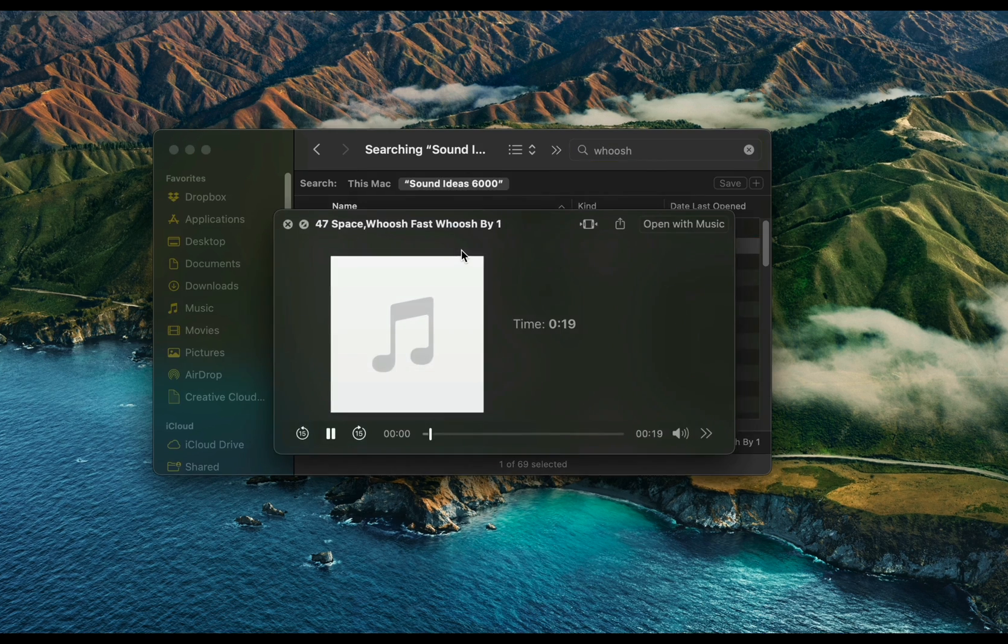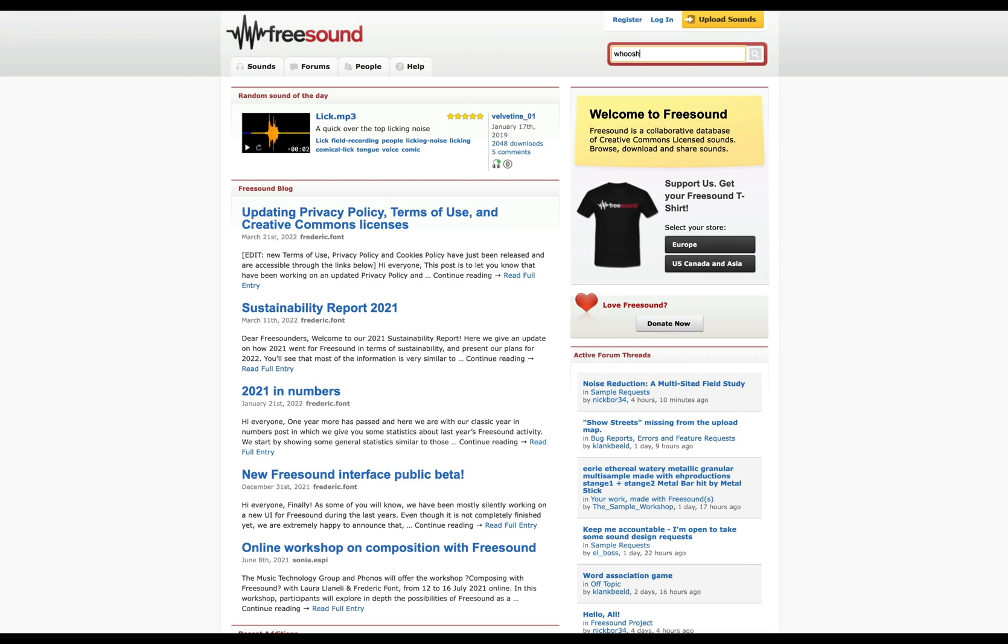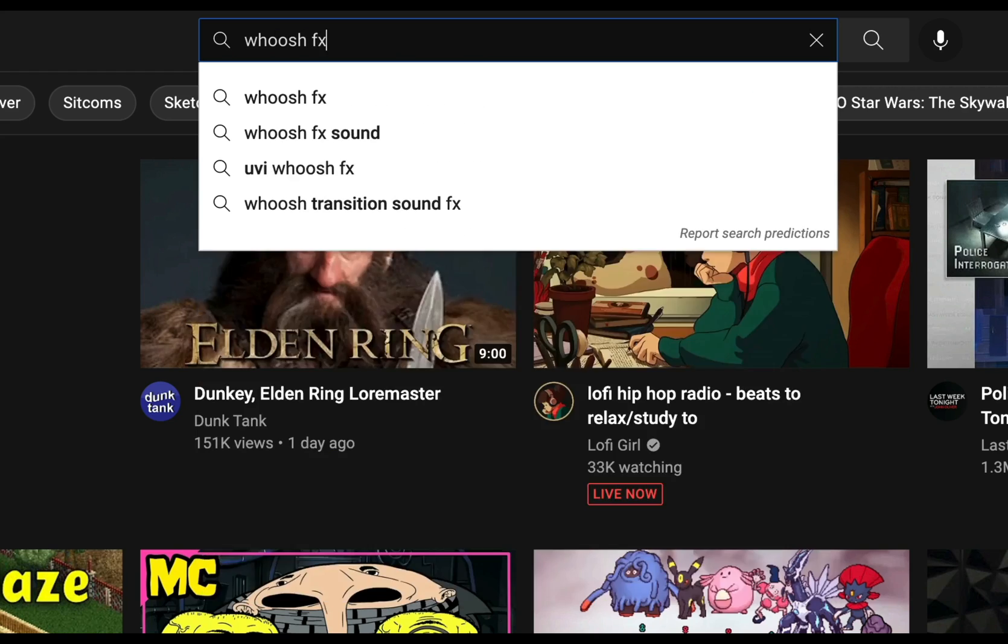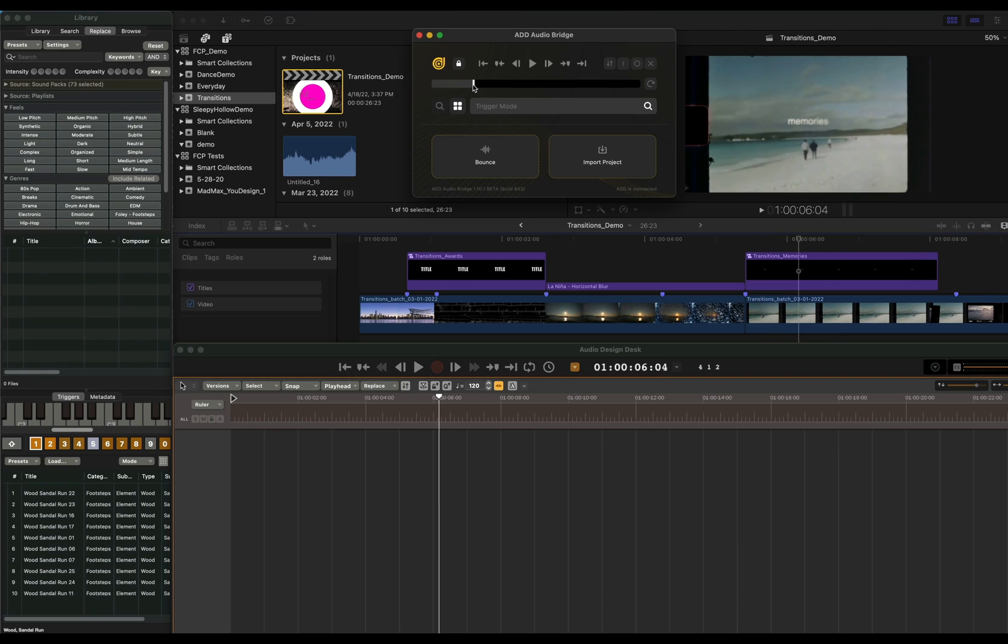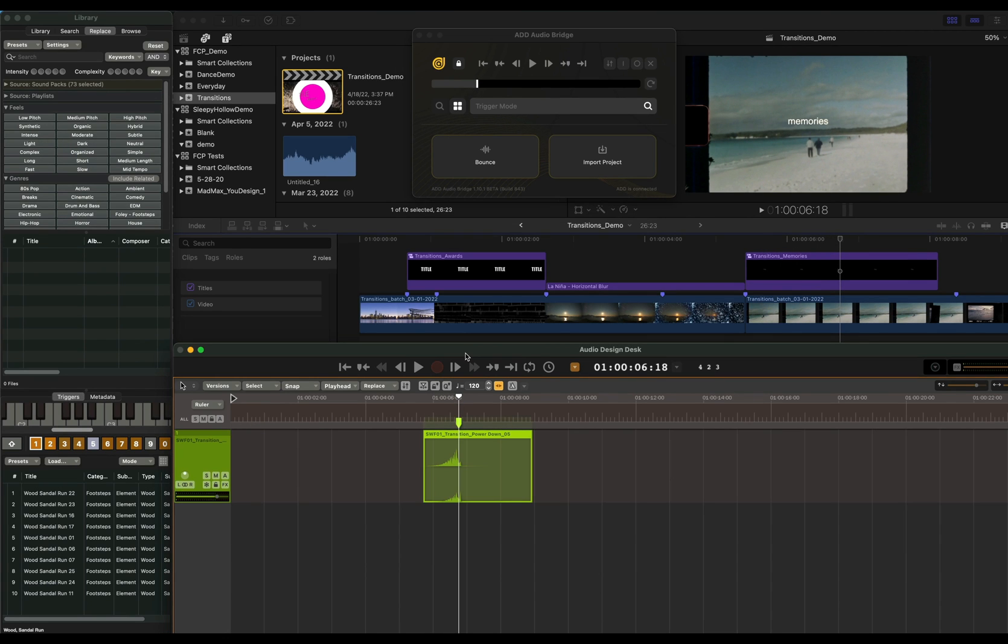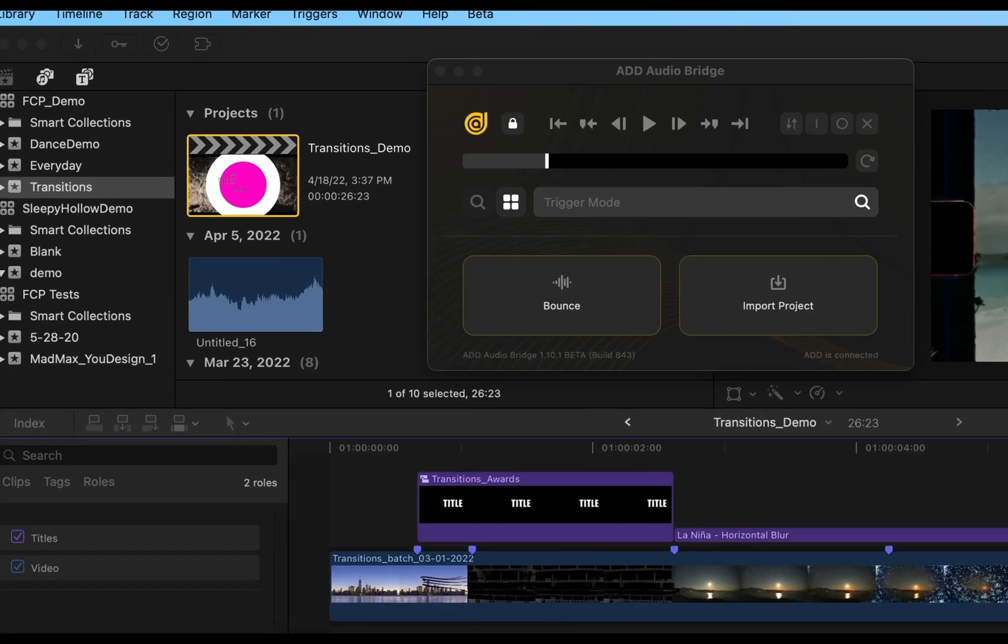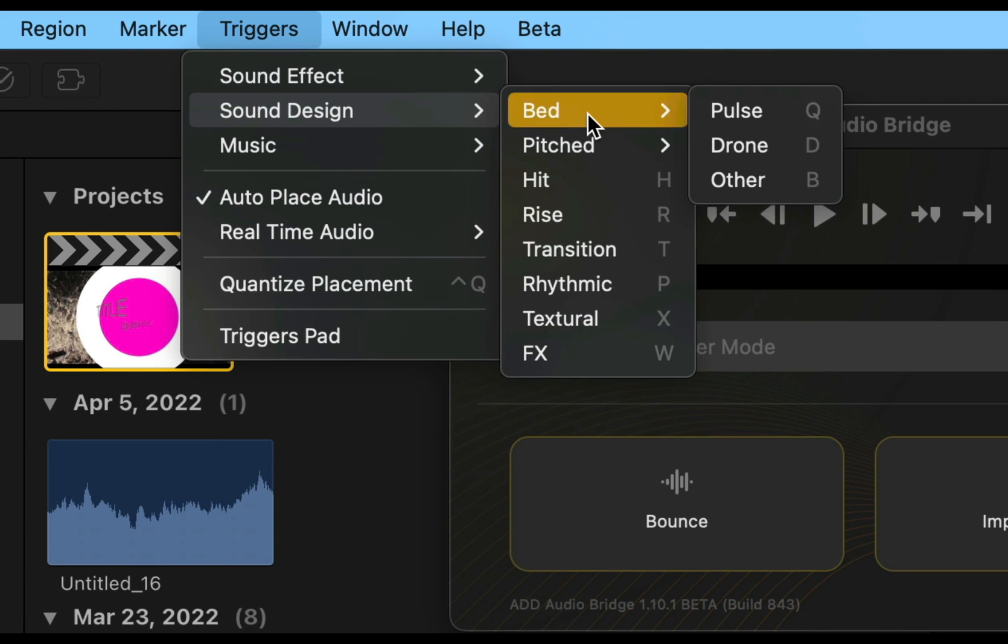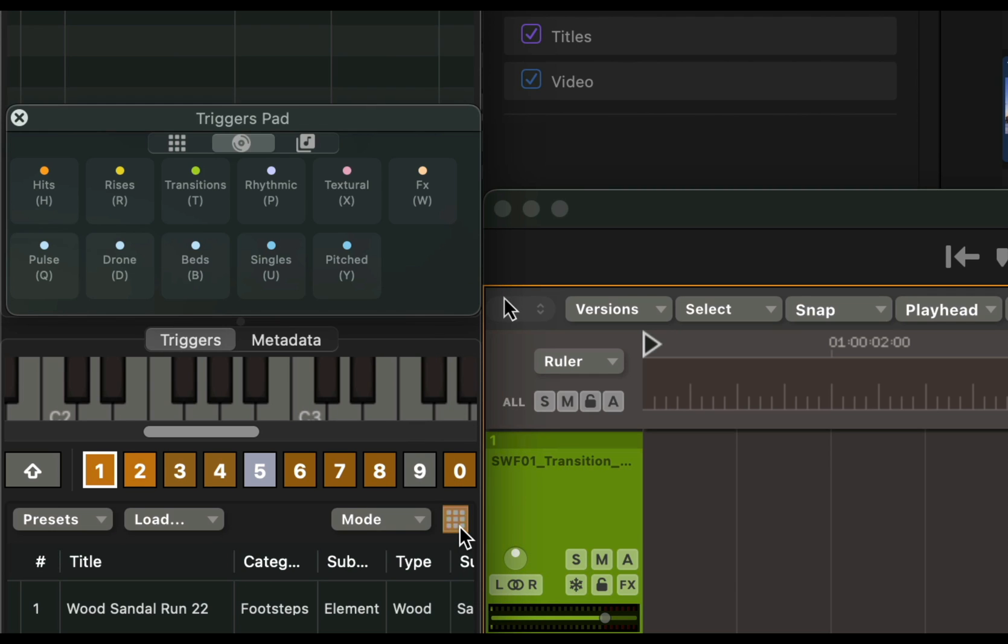Audio Design Desk fixes the frustrating process of finding the right sound for your video. If you're looking for sound design to accent a transition or a title, press T for a transition or H for hit, and ADD will place a sound in the timeline for you. You can find other sound types in the Triggers menu or in the Triggers pad.